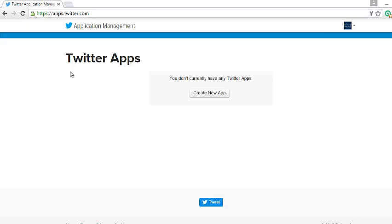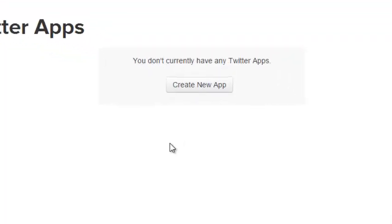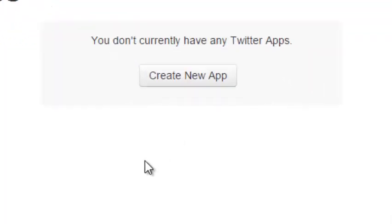Under the settings you have a tab that allows you to add the application details. Before you do that, you have to create your new app. You click on 'Create New App'.